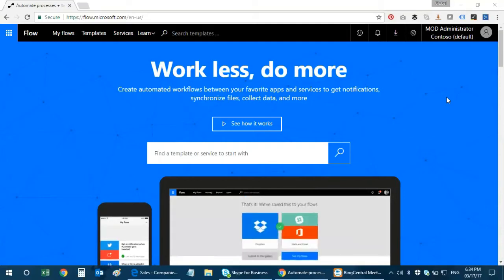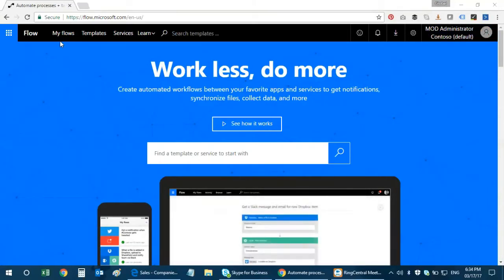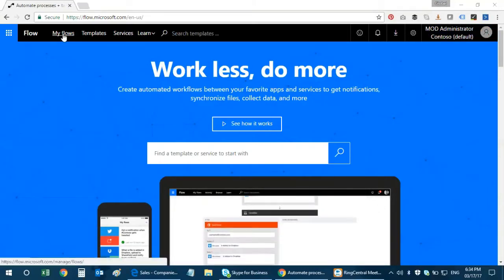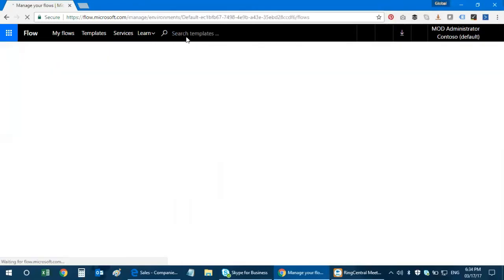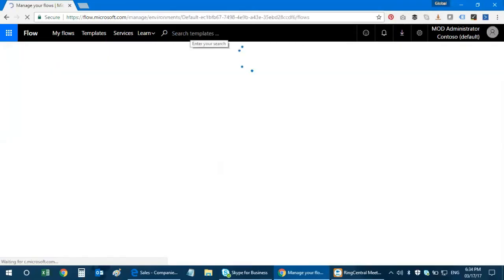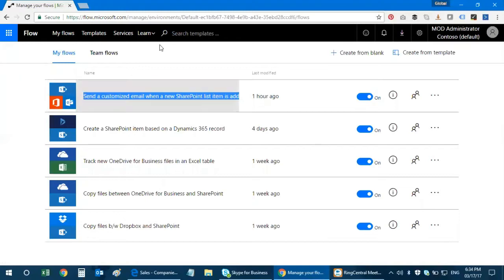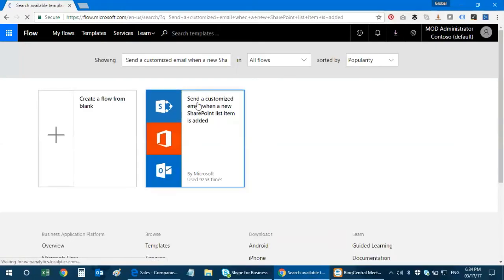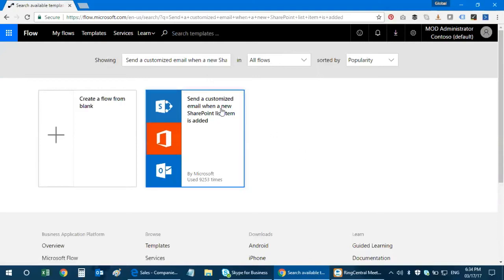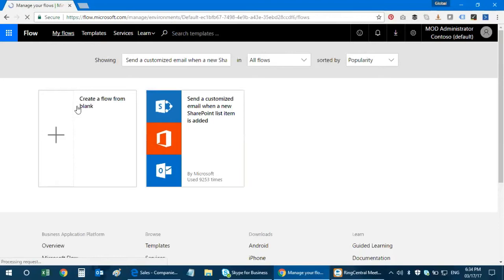So I'm going to demonstrate this feature. By the way, you can search for templates. It says customized email when a SharePoint list item is added, so you can search for that. Basically, it sends a customized email when a new SharePoint list is added.